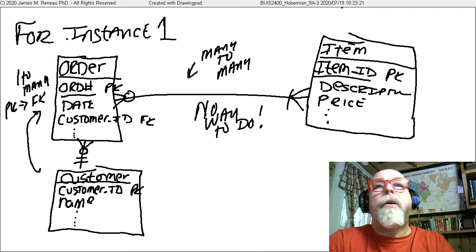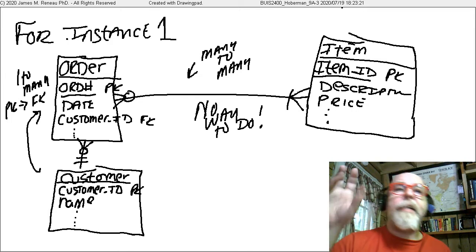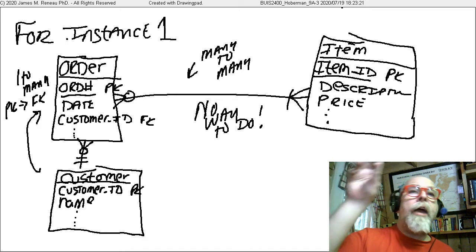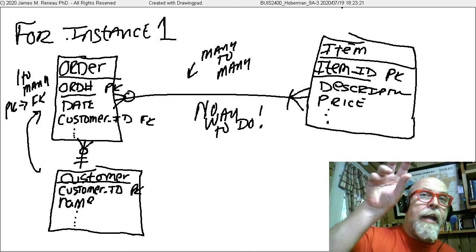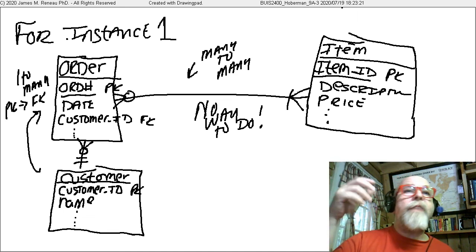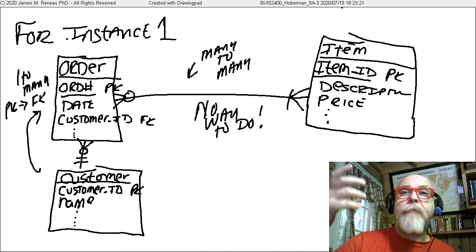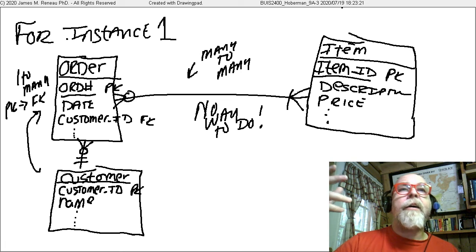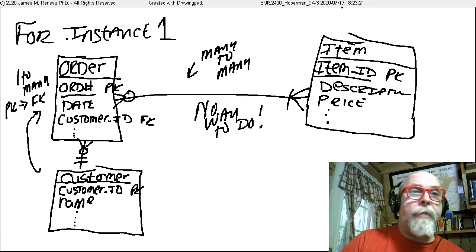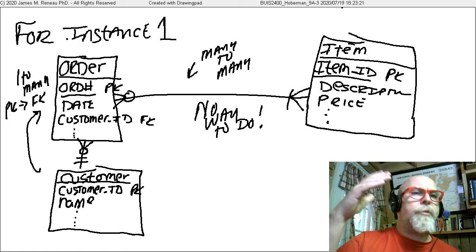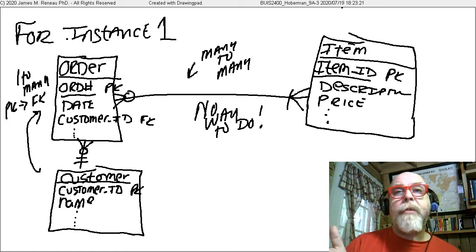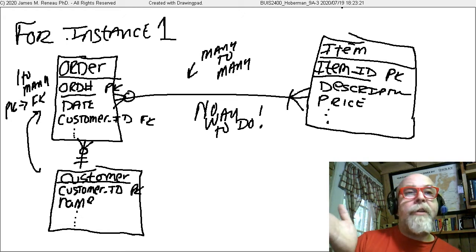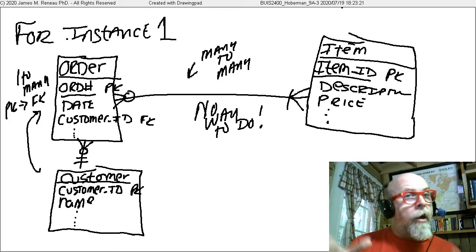Example one: we've got a subject area model that contained a customer who has many orders, and an order belongs to one customer. An order has many items on it, and an item can be on many orders. We've put our attributes on our order table with order number, date, and customer, and defined the order number as the primary key. On the item table, we've got an item number or item ID as the primary key with a description and a price. On our customer table, we have our customer ID as the primary key along with their name and other details.